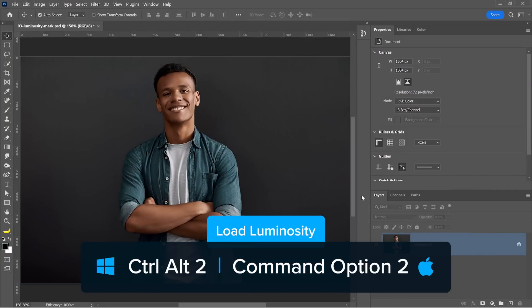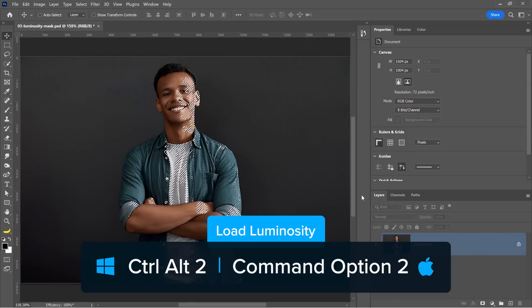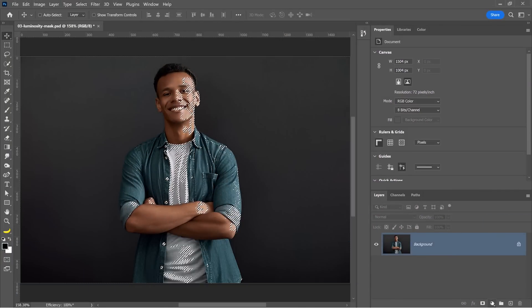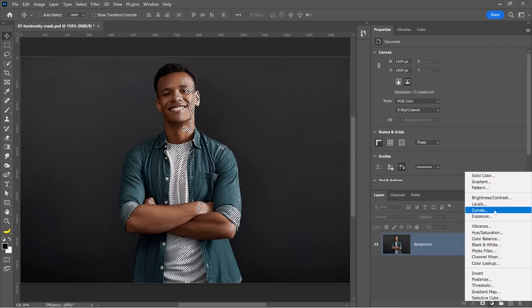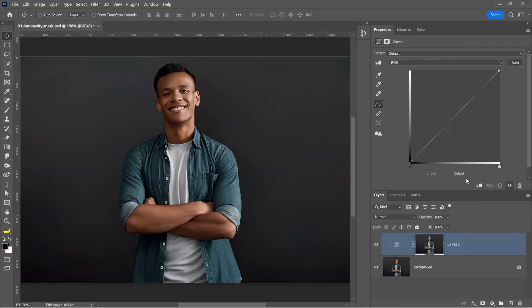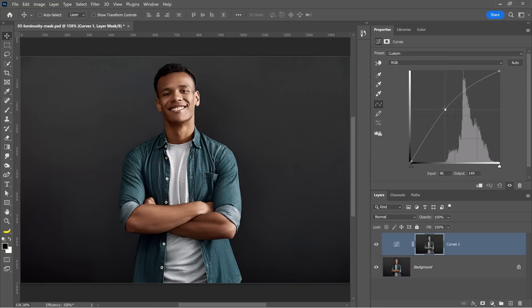You can press Ctrl Alt in the number two to load the luminosity of your image as a selection. You can then create an adjustment layer like the curves adjustment layer and notice how I'm only targeting the brightest pixels of the image.